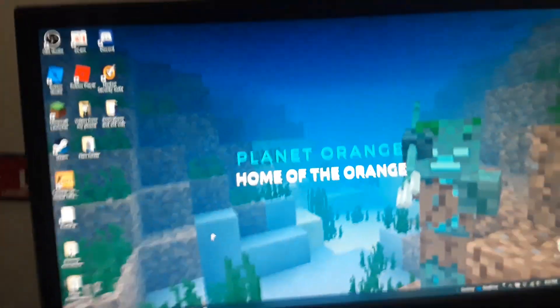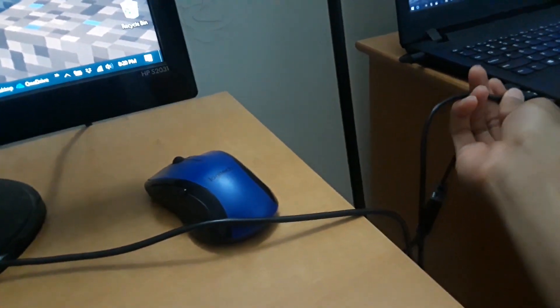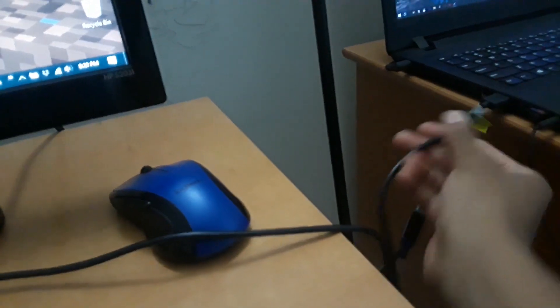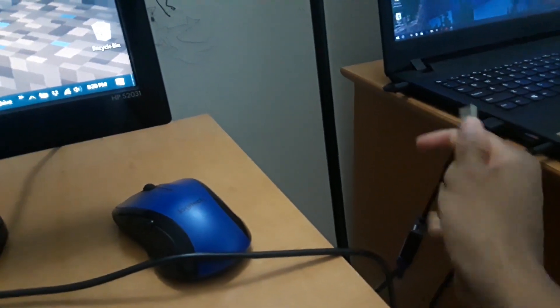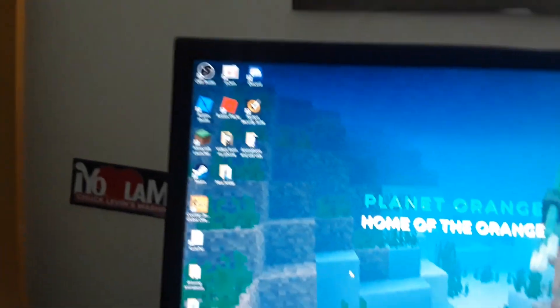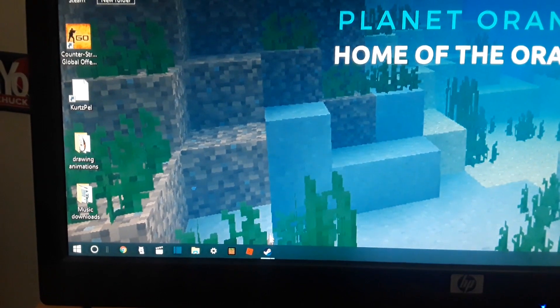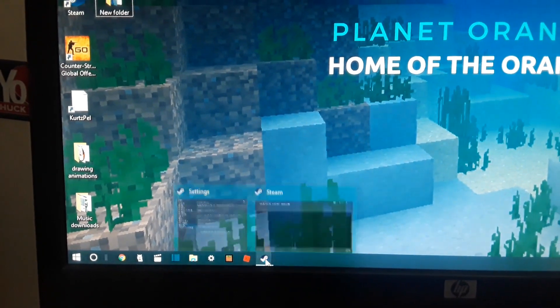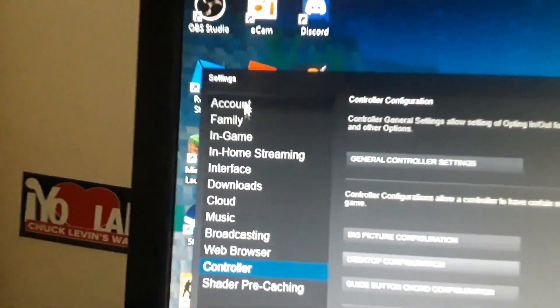Go ahead and get your Nintendo wired controller, use the USB, plug it in. Then open up Steam and go to your Steam settings.